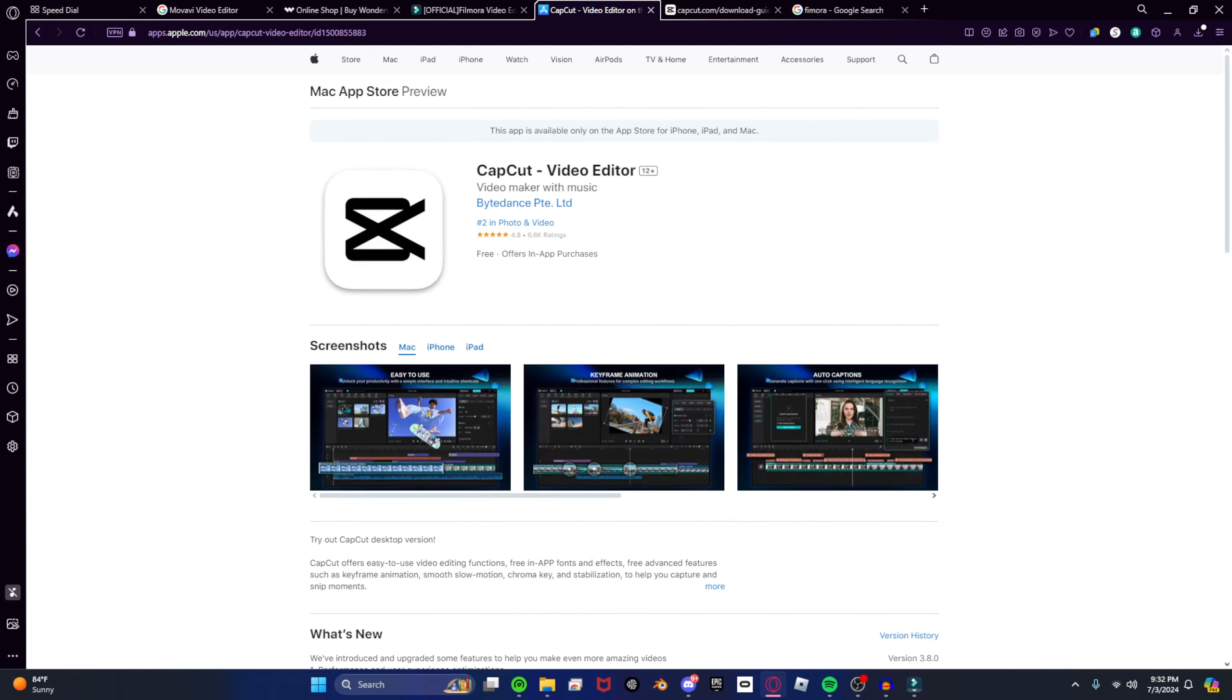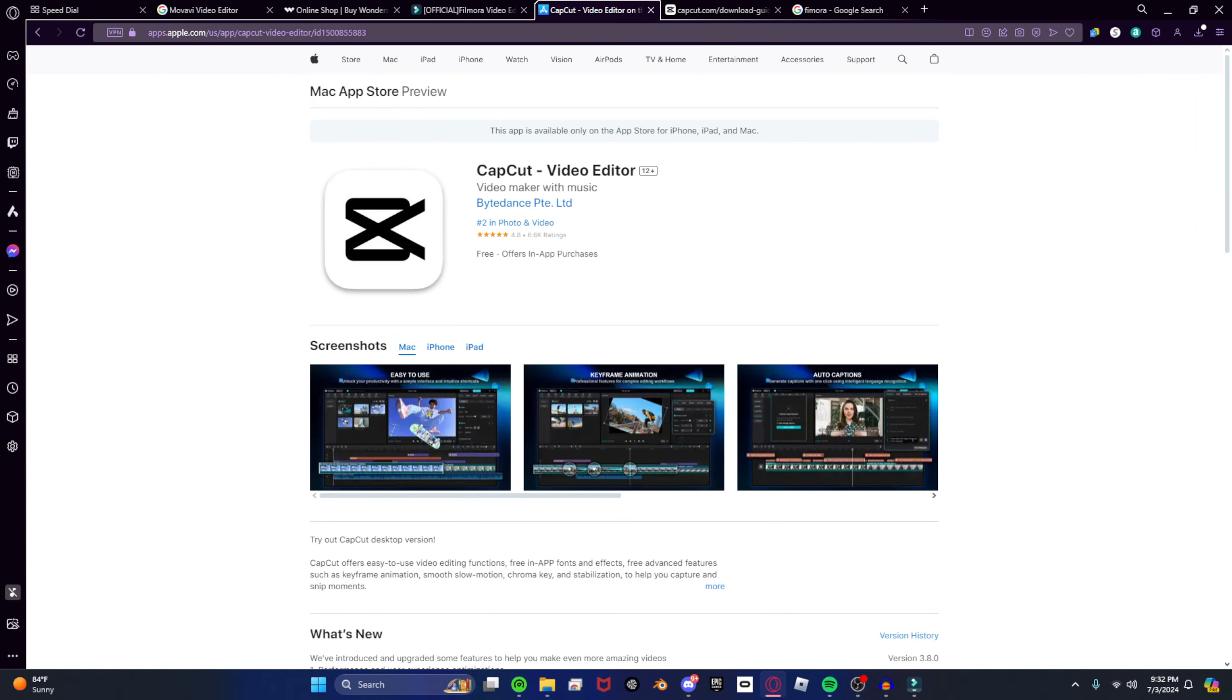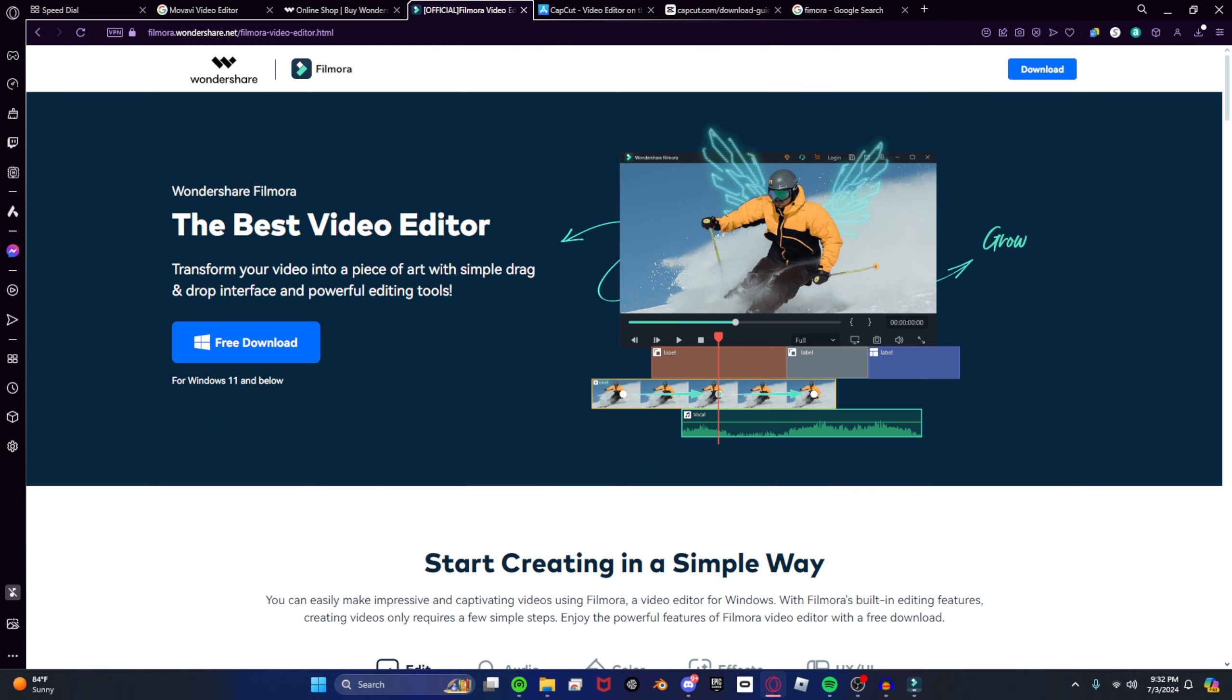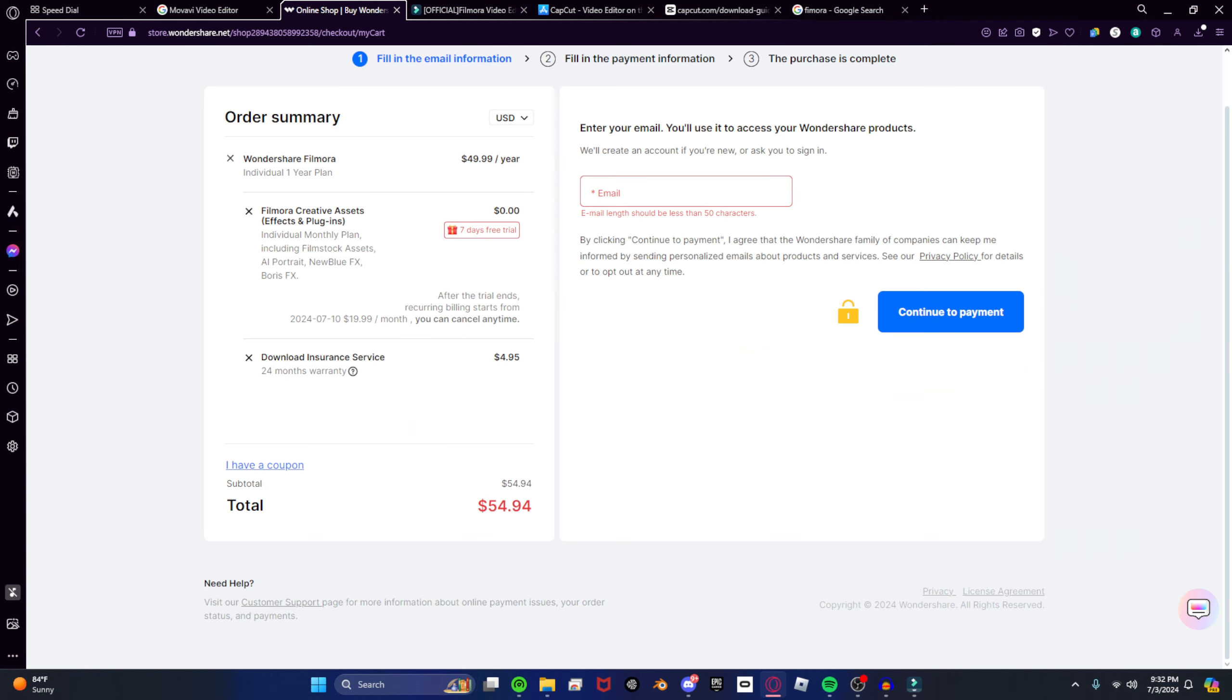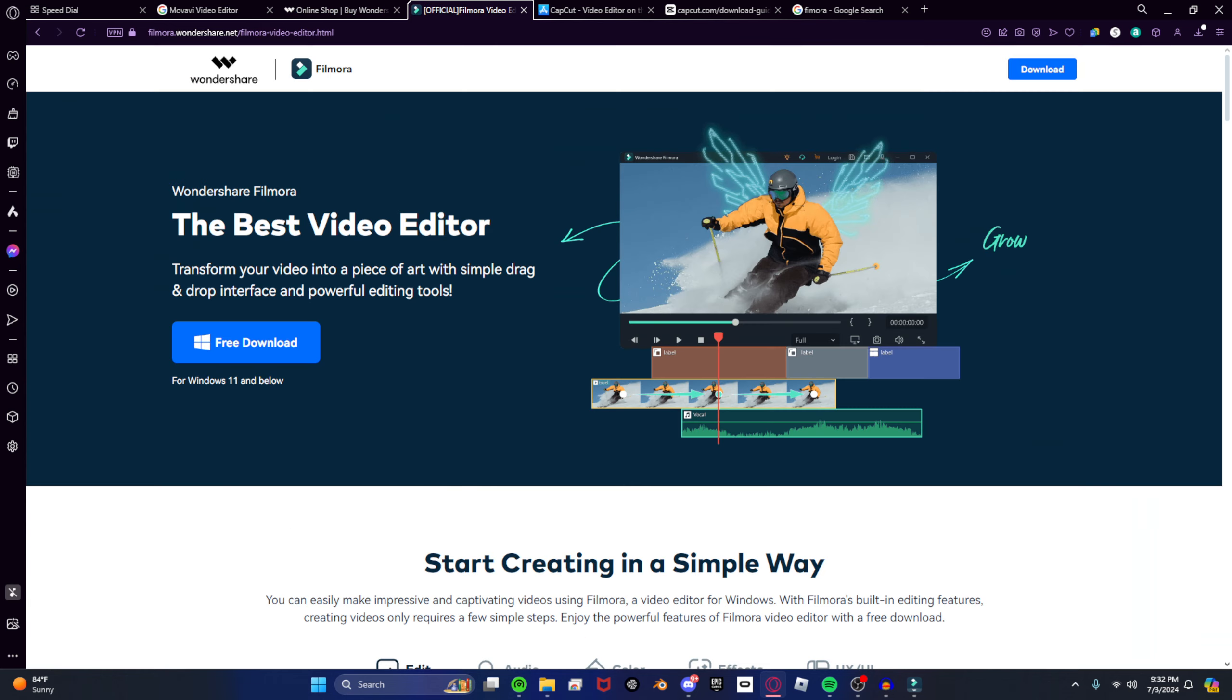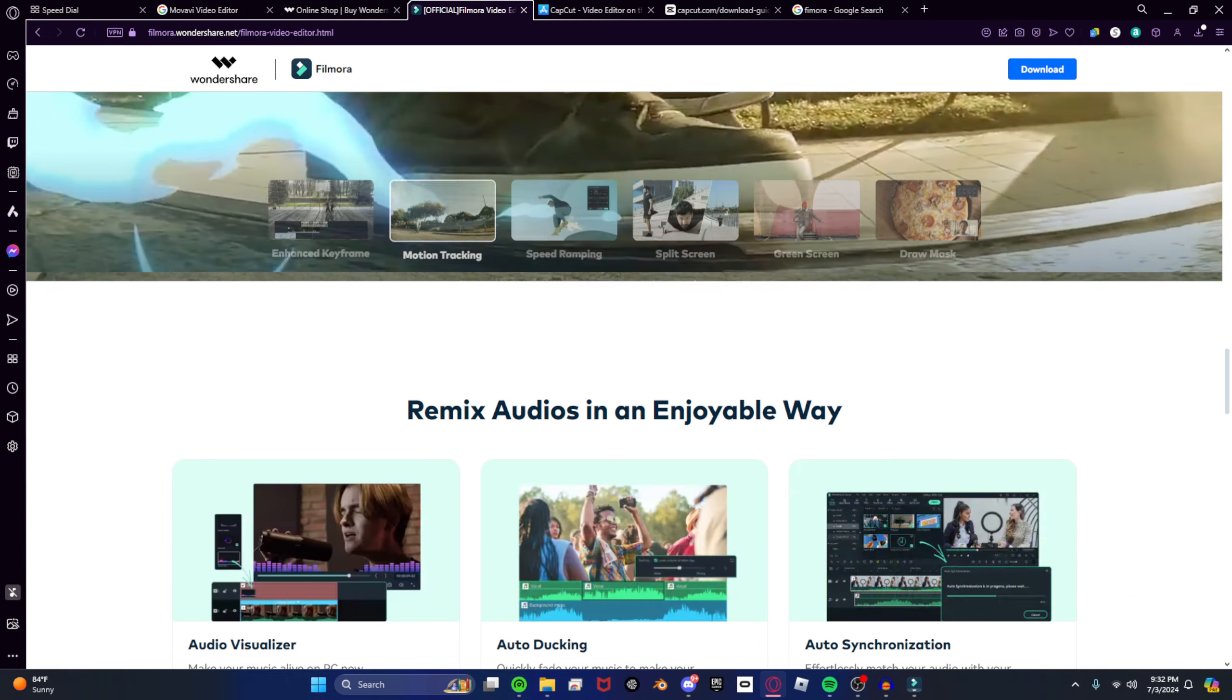And the only reason I use Filmora is because I was having issues installing this. So, that's why. And I was going to pay for the quarterly plan, but guess what? They took the, they literally took the quarterly plan off. Like, let me show you right now.